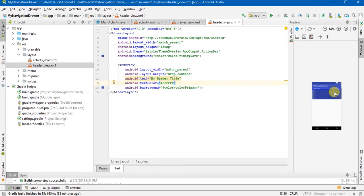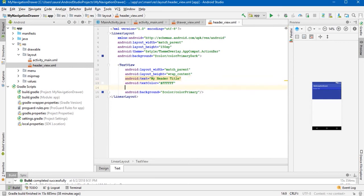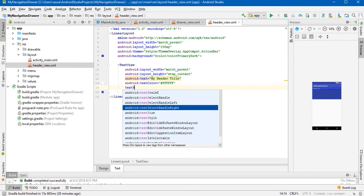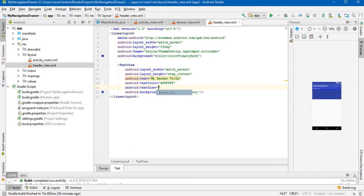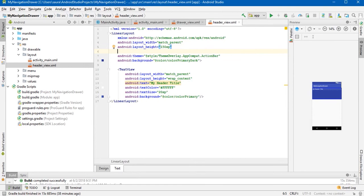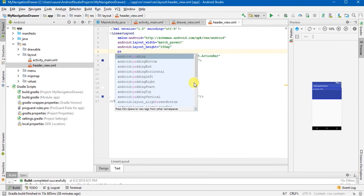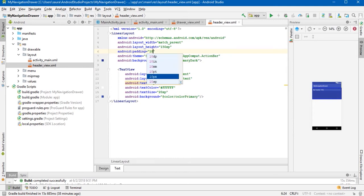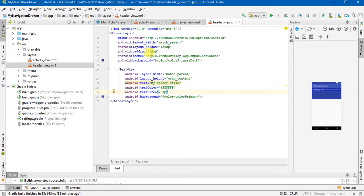You will not be able to see that so we will increase the size, text size, and 20sp or something. We will add the padding too, maybe 10sp would be good. Now we have done most of our things like header_view.xml.